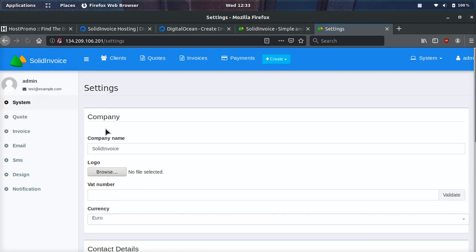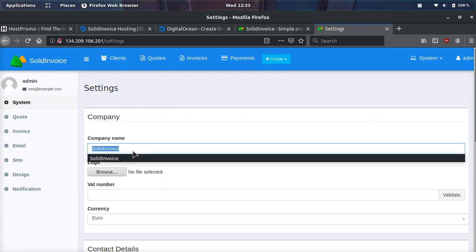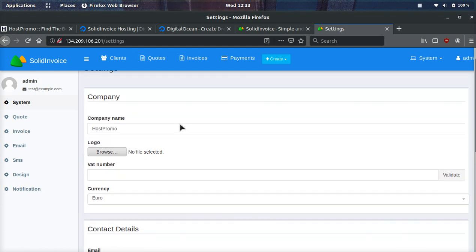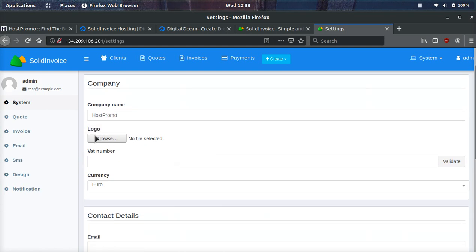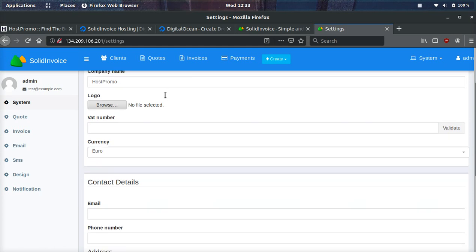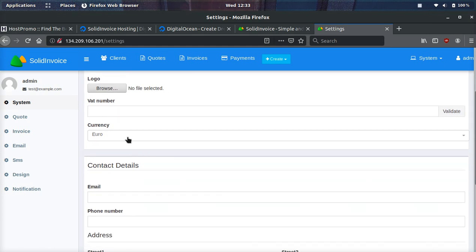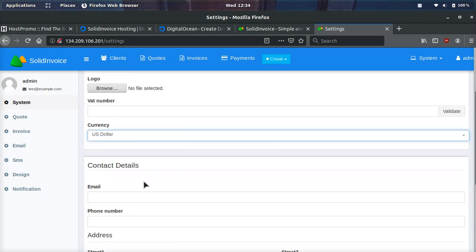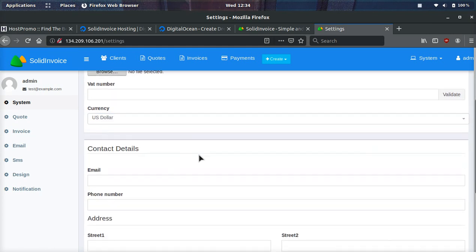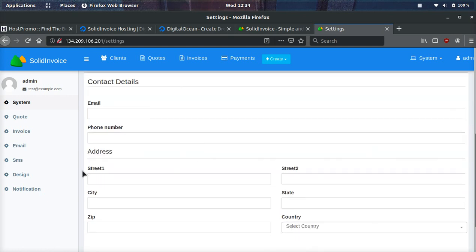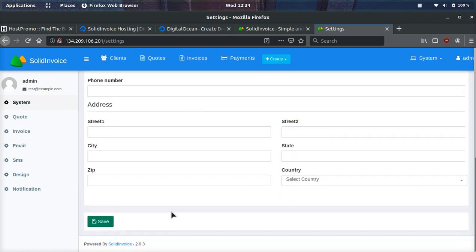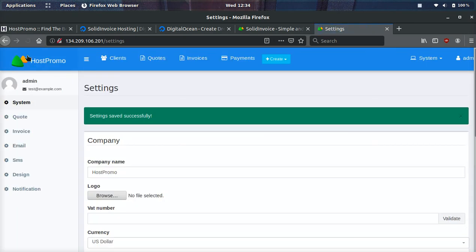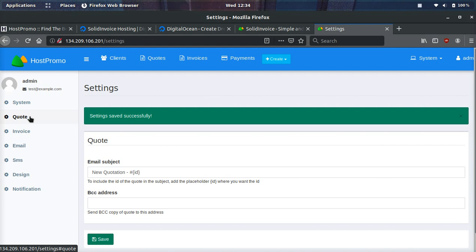Right here, you can set the company name and that will be right here. For example, say host promo, we're going to be doing invoices. We can change the company name and we can also add a logo which will go right here. We can set our currency, for example, to US dollar instead of Euro. We can also set our contact details and then we can click save. And you can see up here on the left side menu, it should update the company name. Boom.